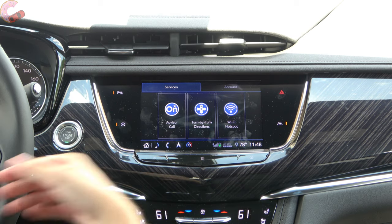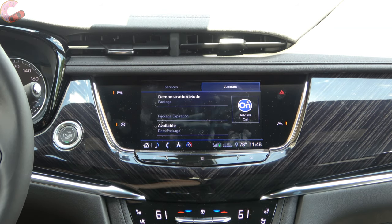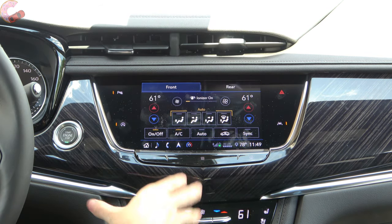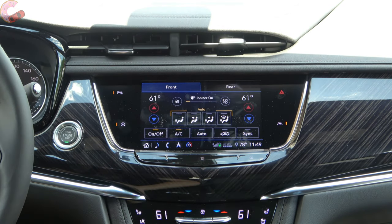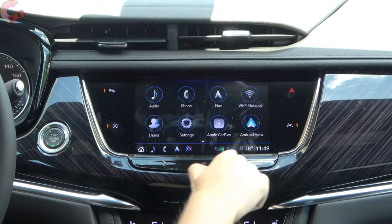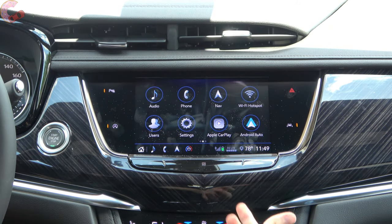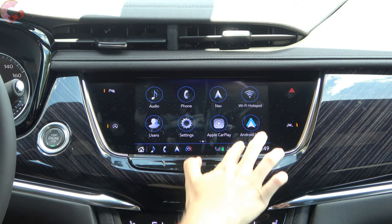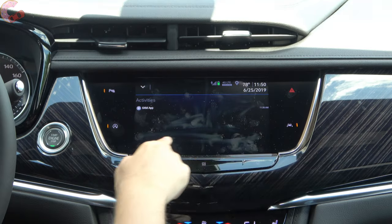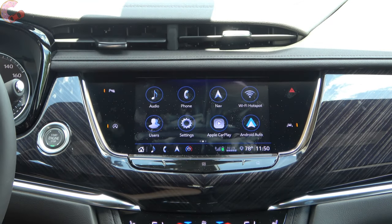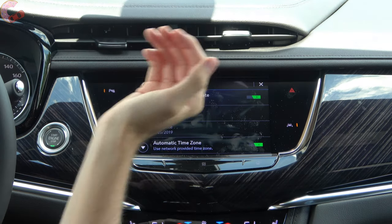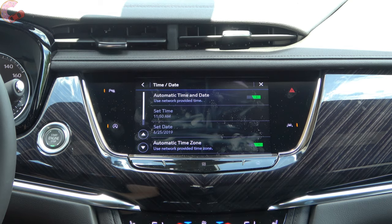OnStar has some interesting features and a little account to make adjustments and check when it expires. Up at the top you can adjust your climate controls — they are redundantly located here, but the better benefit is that you can adjust the rear climate control if your Cadillac is equipped with that. Down along the shortcut bar you can click into what is more or less a notification shade. It brings up notifications — for example we had one about our SD card — and you can swipe that off to clear it. You can also make a time adjustment here, though it communicates with the cell tower so it should stay automatically up to date.